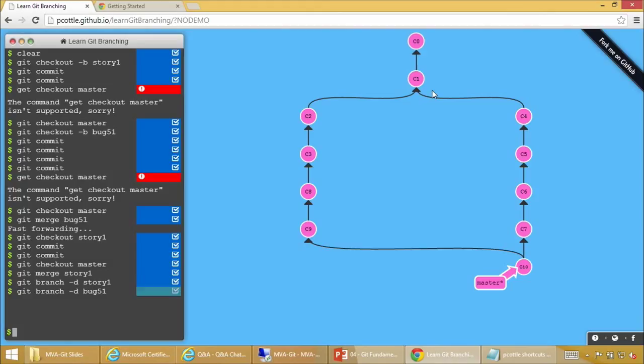`git checkout master`, then `git merge story-1` — boom! There's our merge commit C10. Story-1 — don't need it anymore. Bug-51 — don't need it anymore. `git branch -d story-1` and `git branch -d bug-51`. We're back to a clean state with just master. These branches were created locally — when we push to the server, no one sees those branches were created, but they will see the paths in the commit history.